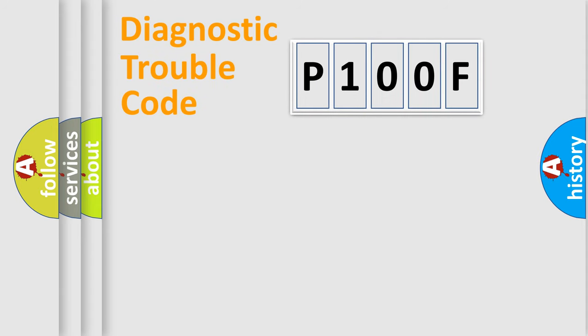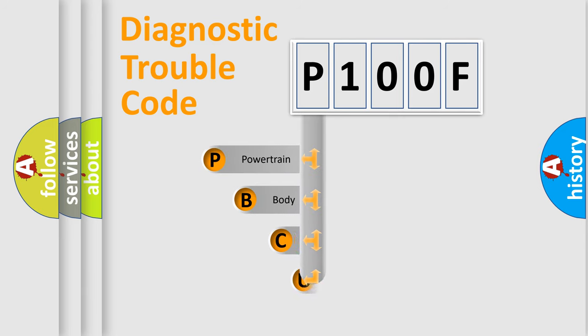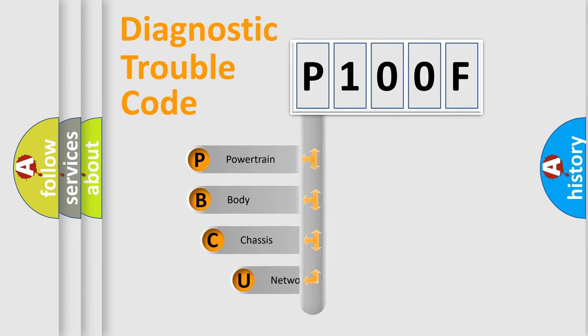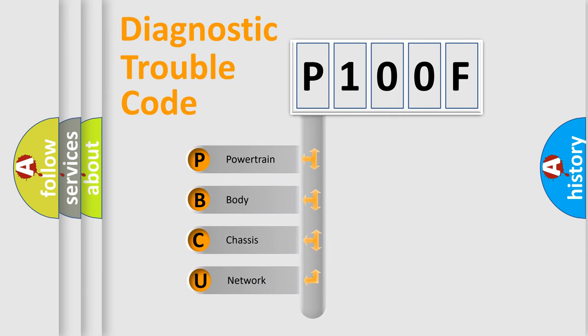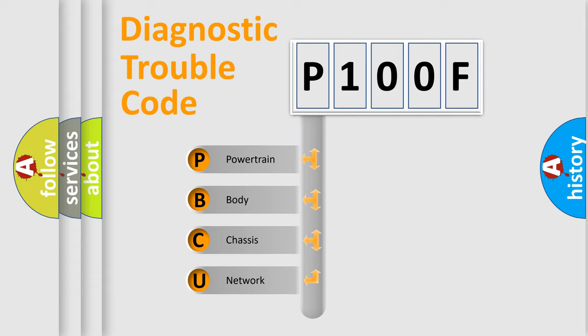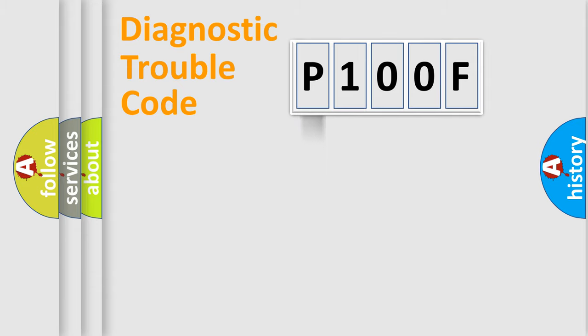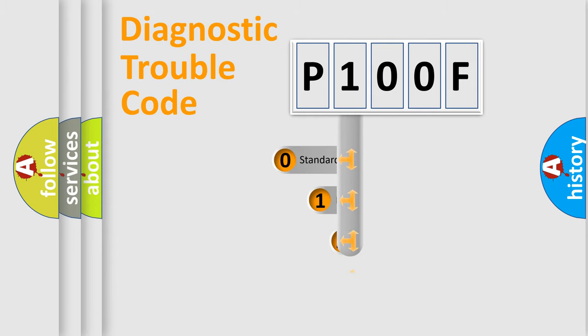First, let's look at the history of diagnostic fault code composition according to the OBD2 protocol, which is unified for all automakers since 2000. We divide the electric system of automobile into four basic units: Powertrain, Body, Chassis, and Network. This distribution is defined in the first character code.